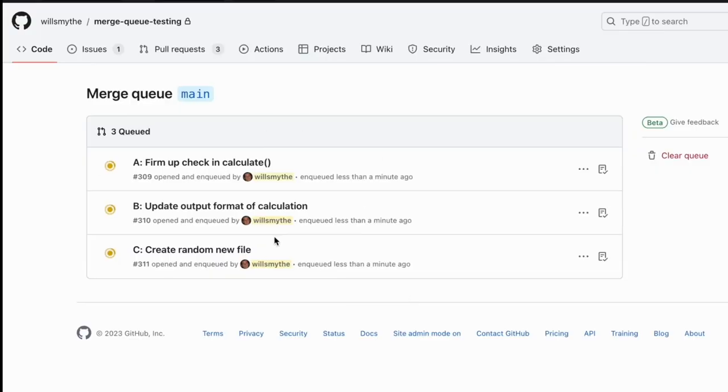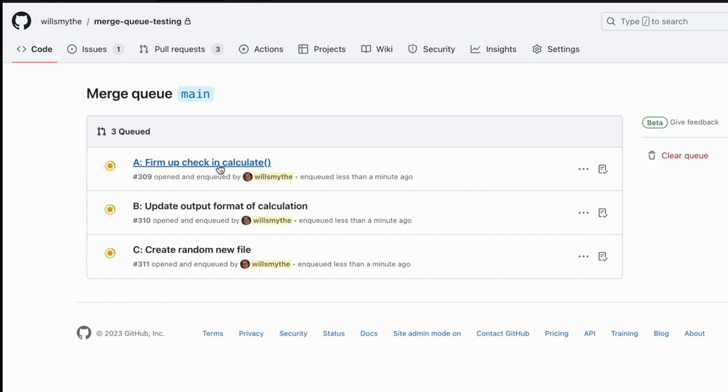But now the merge queue creates a temporary branch. This branch includes the source of the target branch, changes from pull requests ahead of you in the queue, and your own pull request changes.